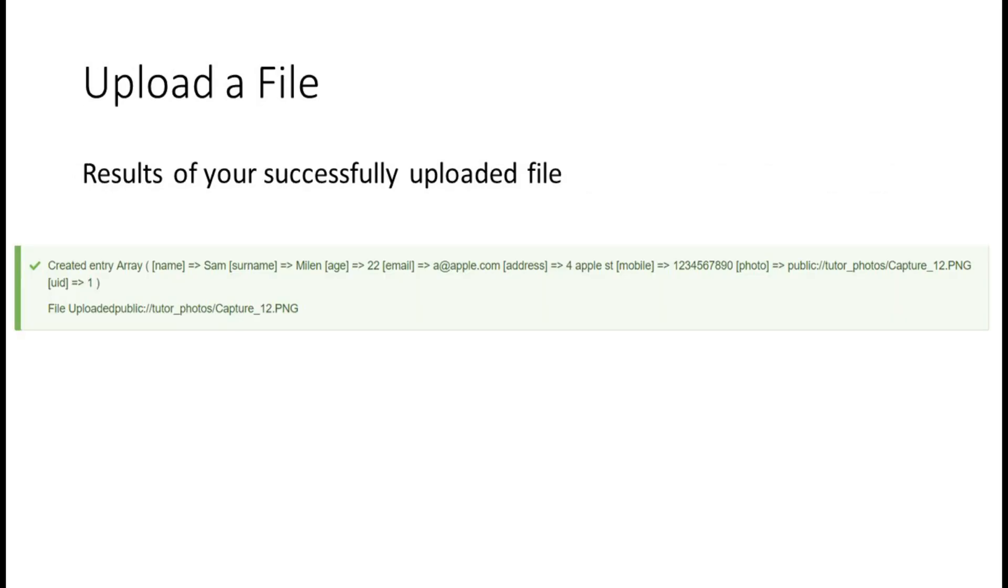One challenge I'm still trying to overcome is when one of your users uploads a file that has a custom file name that you wish to rename to some kind of standard. If you have any thoughts on how to best accomplish that, please comment below.